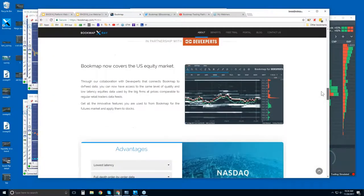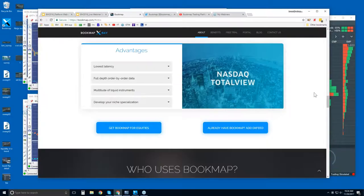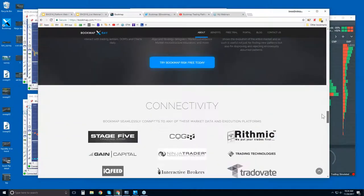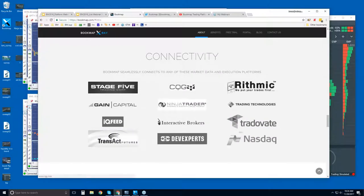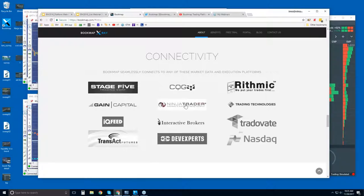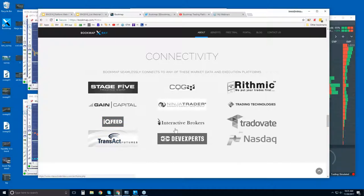Bookmap for equities is offered through NASDAQ TotalView, connecting via Dev Experts. Further down the page you'll find connectivity options for futures. We are a true platform, just like NinjaTrader, TT, or Interactive Brokers Trader's Workstation. We connect to the APIs of those platforms, or you can connect directly to data providers like CQG, Rithmic, Gain Capital, IQ Feed, or Transact. We are a software platform — we are not a data provider.